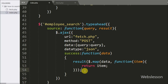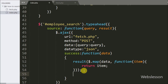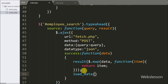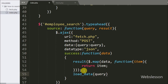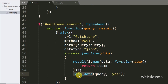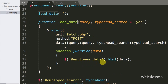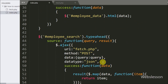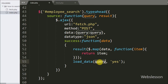Lastly, we display the updated search data under the div tag with id employee_data by calling the load_data() function with two arguments: the query variable as the first argument, and yes as the second argument. This function will then return only the search data, not the whole table data.